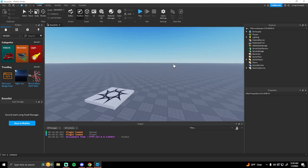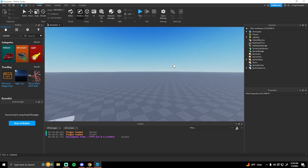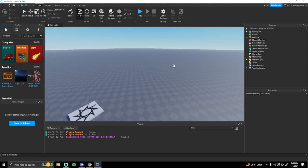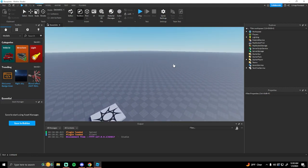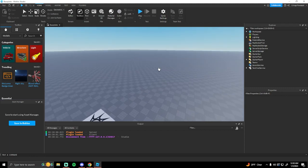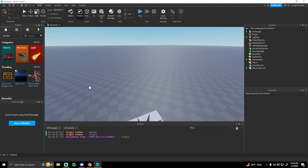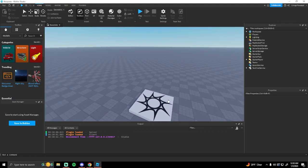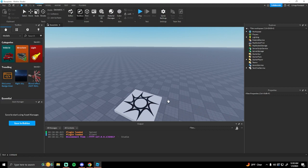Welcome back to another Roblox Studio tutorial. In this video I will be showing you how to implement a simple day and night cycle in Roblox. Right now I just have a simple base plate in Roblox — you can do this with any game that you have if you want to add a day and night cycle to it, whether it's a simulator or a survival game.